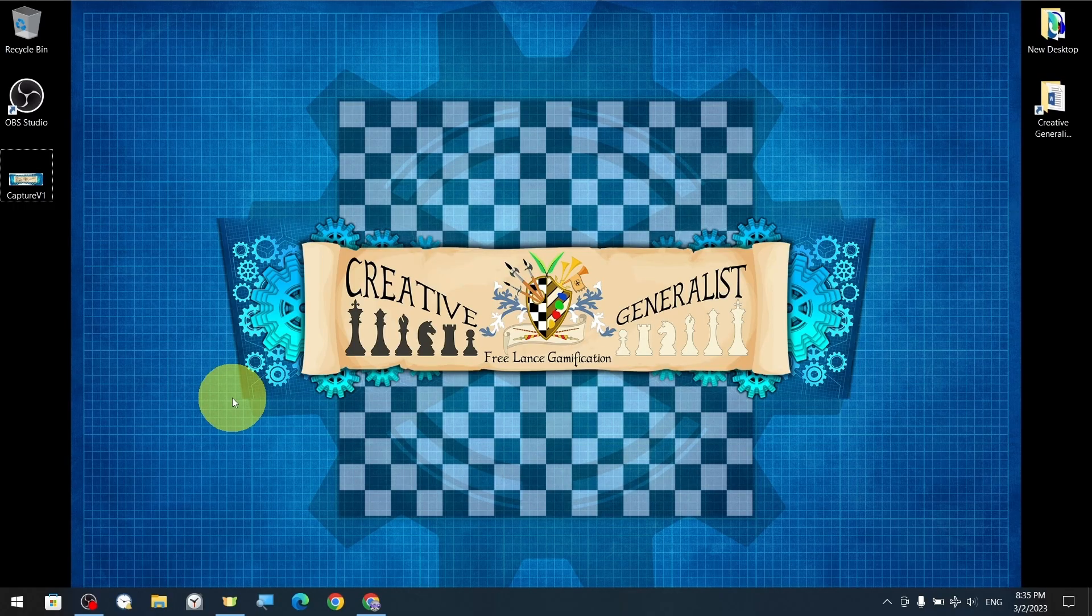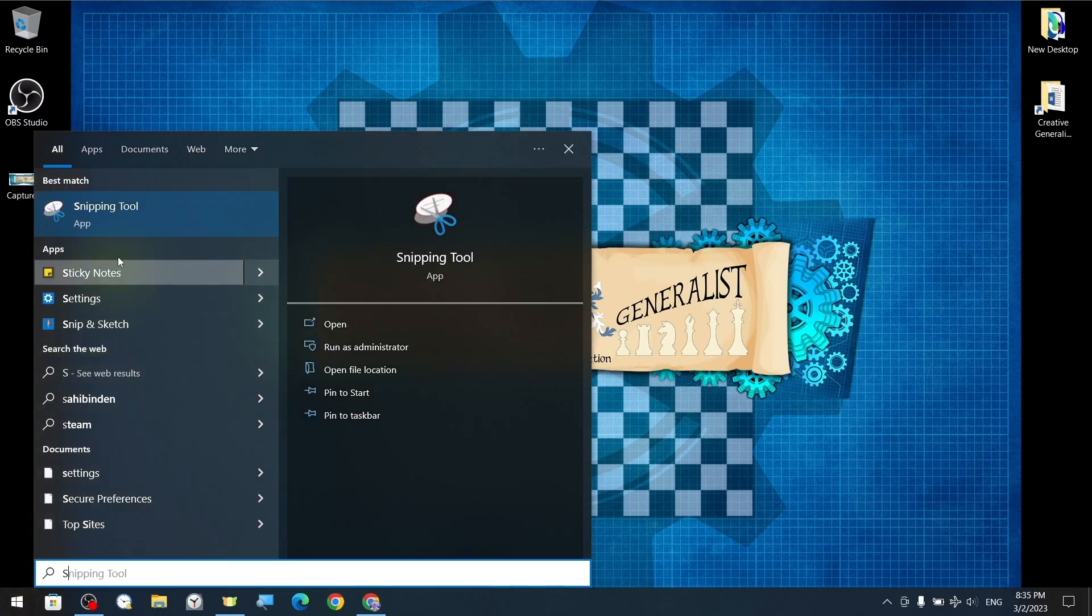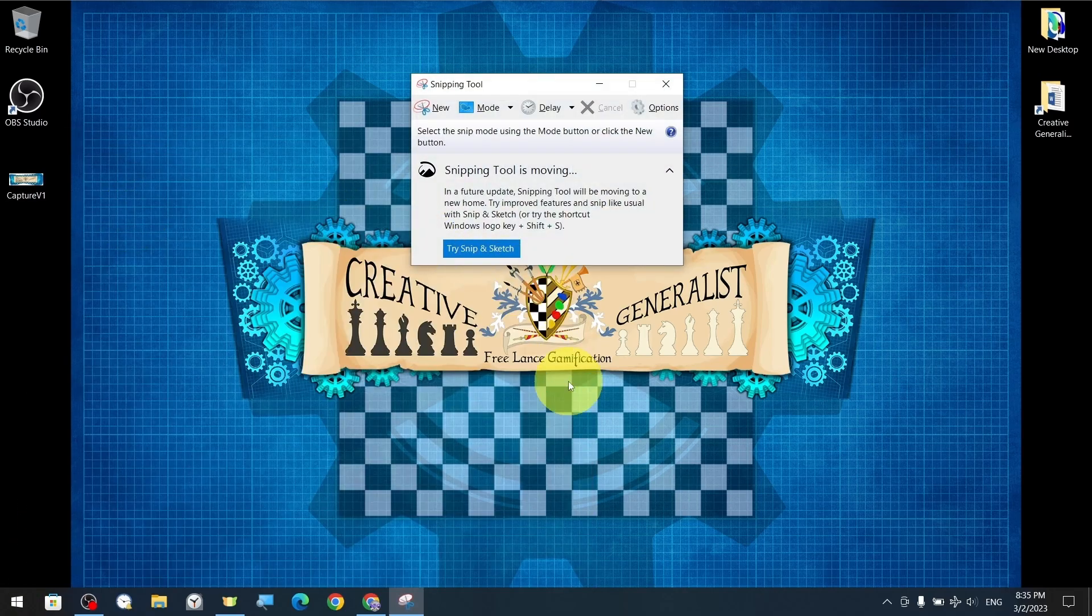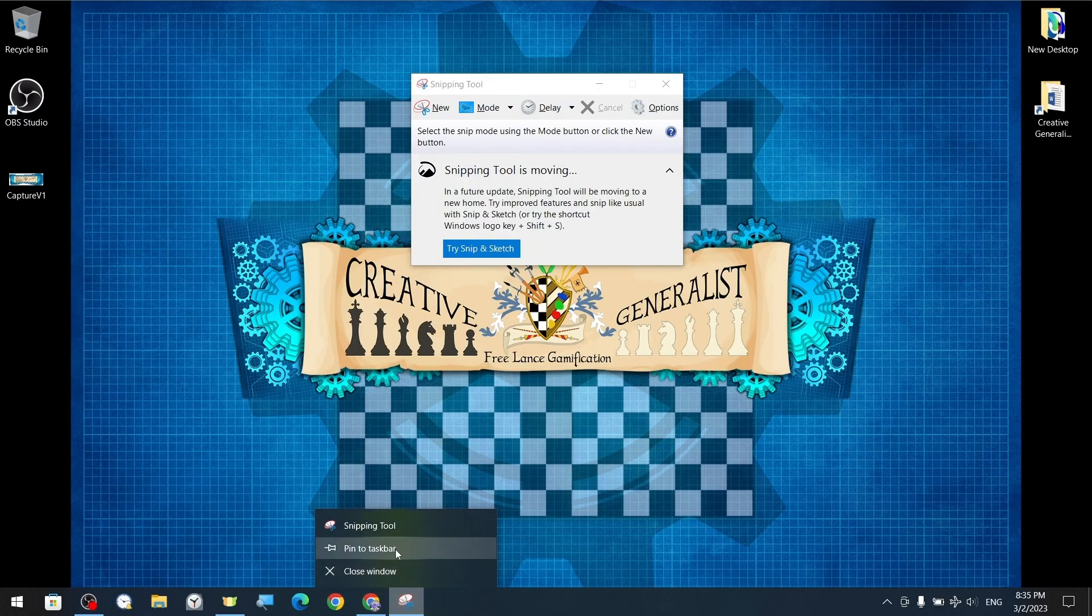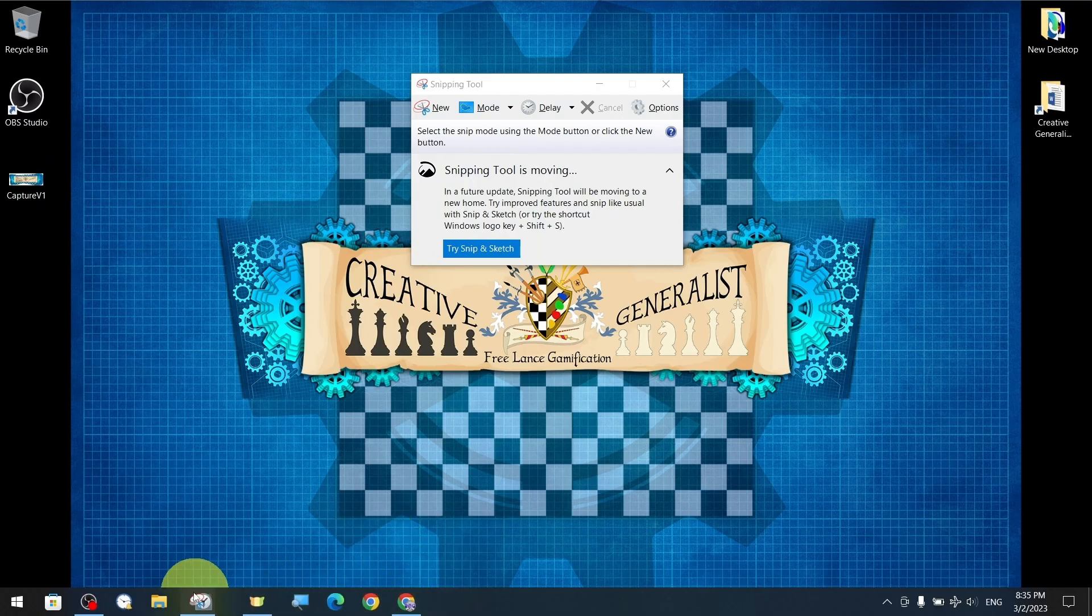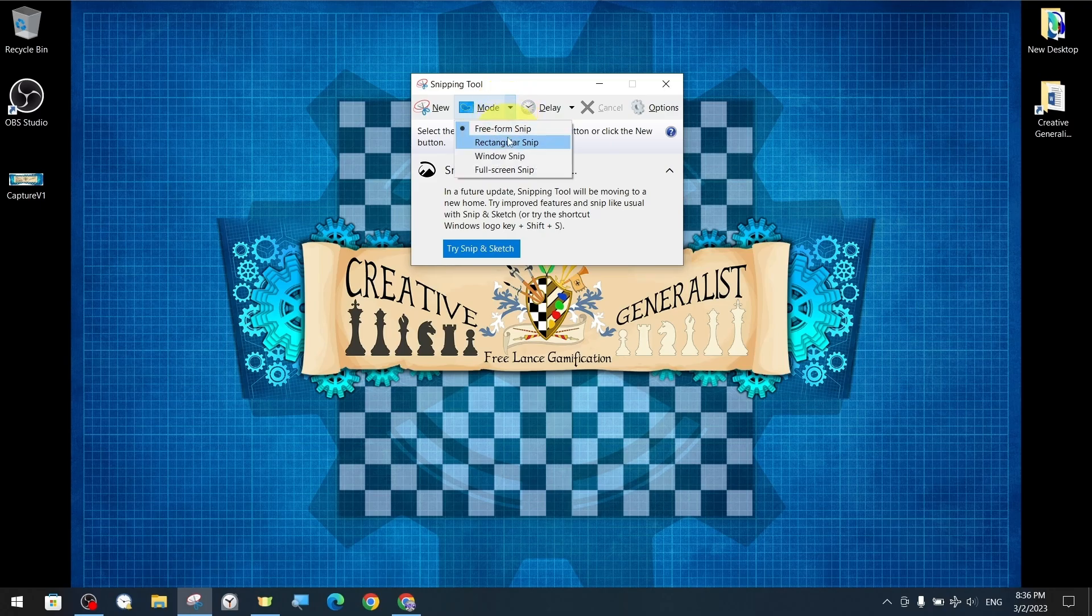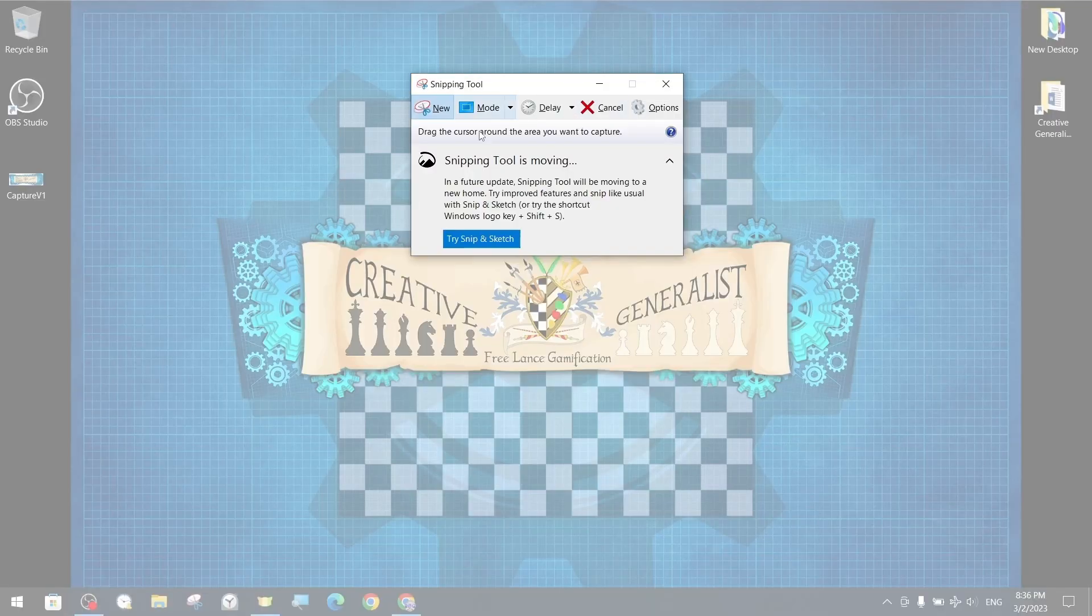Since we use the snipping tool so often, we can pin it to the taskbar and create and save a screenshot in another rectangle mode.